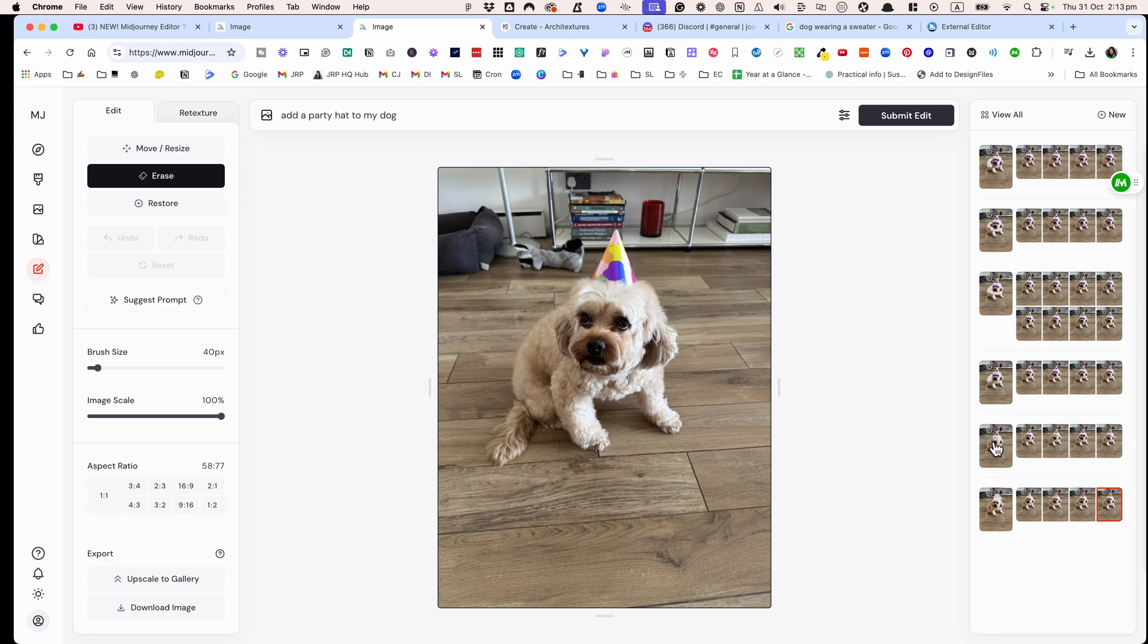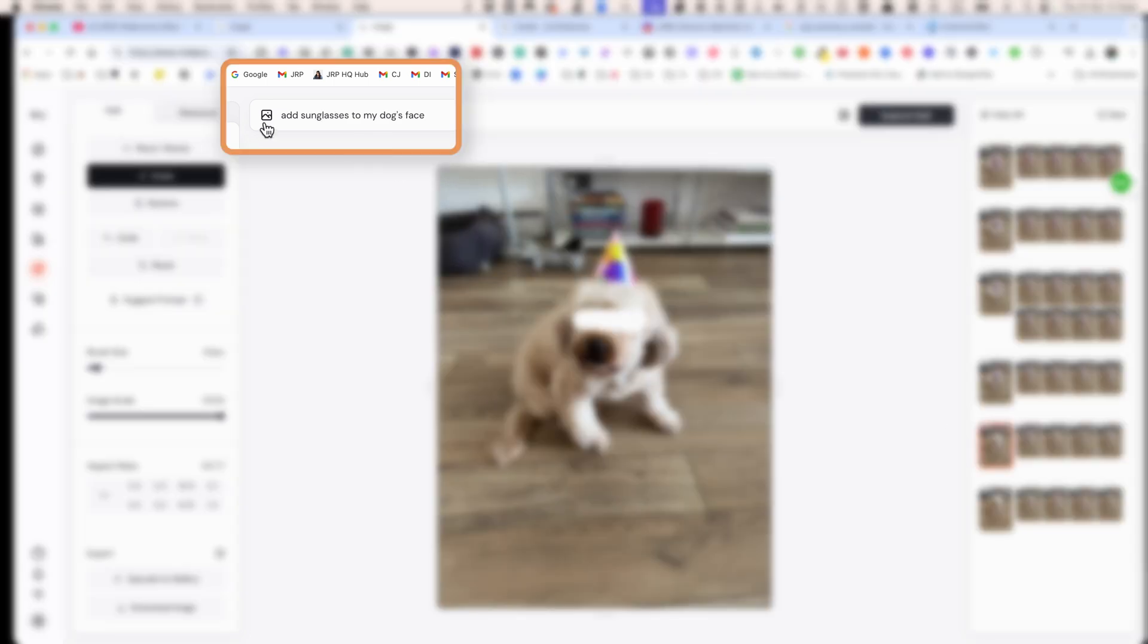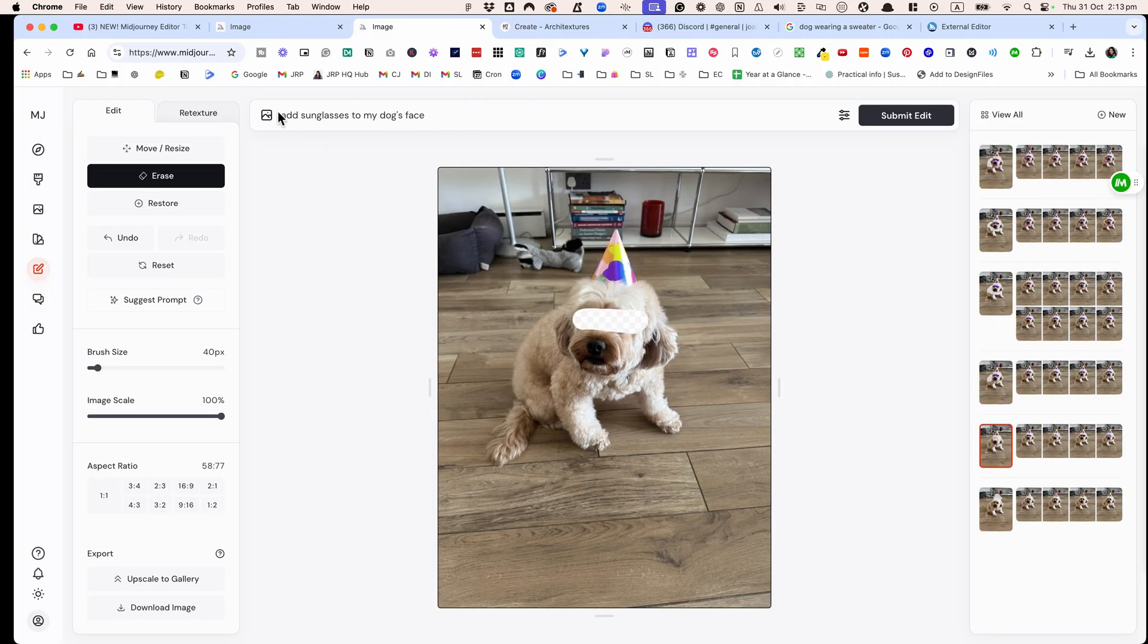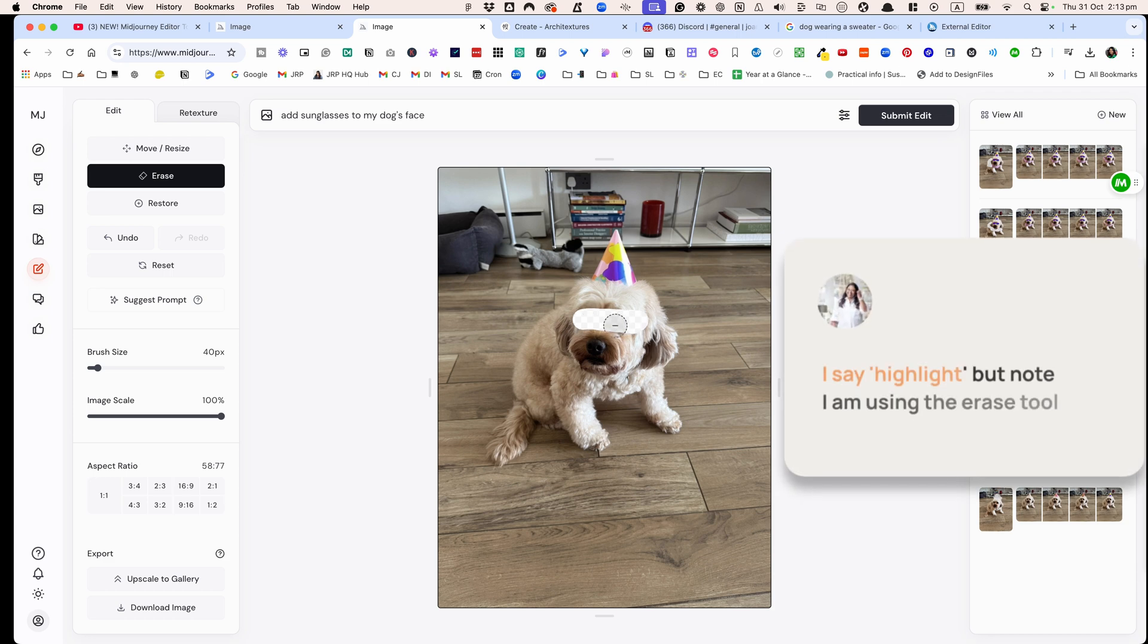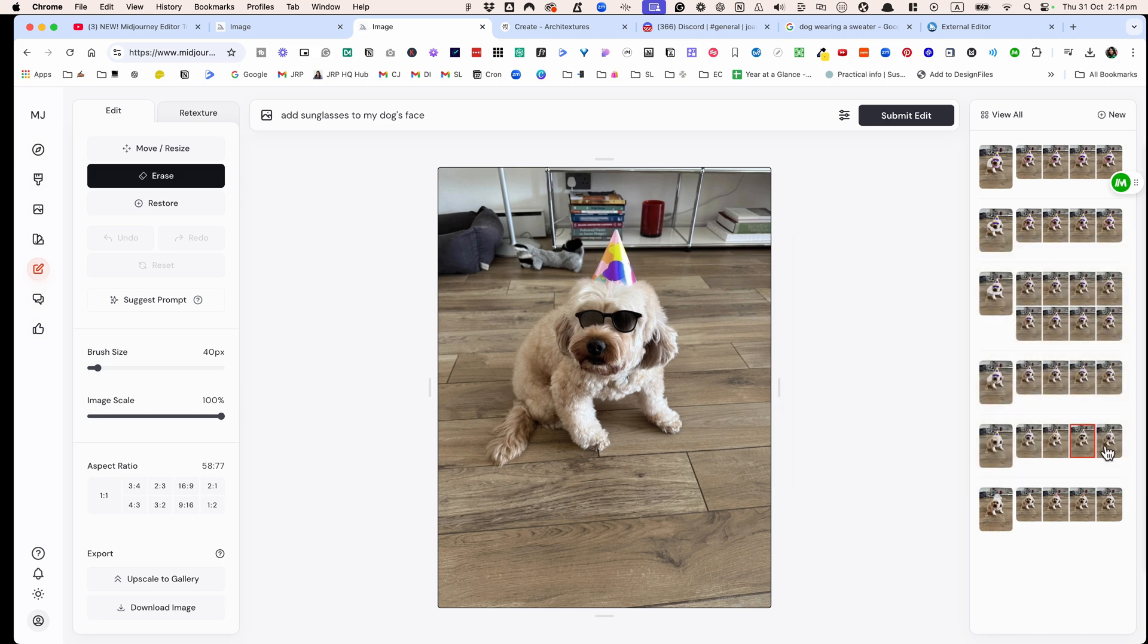Then what I tried to do was to get my dog to wear sunglasses. So I said the prompt add sunglasses to my dog's face and I highlighted this area and you can see it came up with a whole heap of pretty cool sunglasses. I chose this one, the party hat remains.